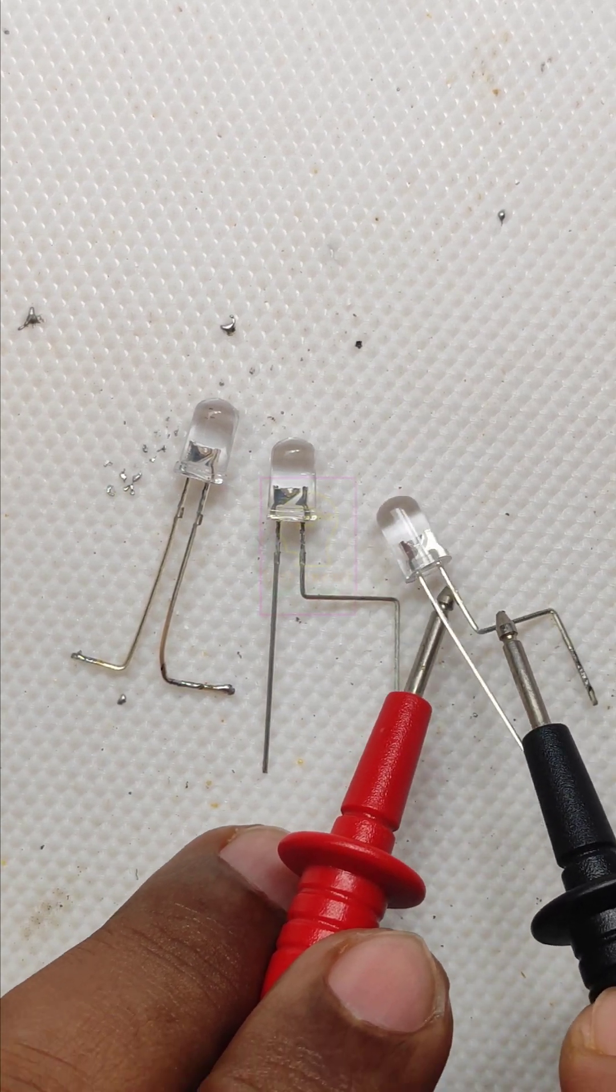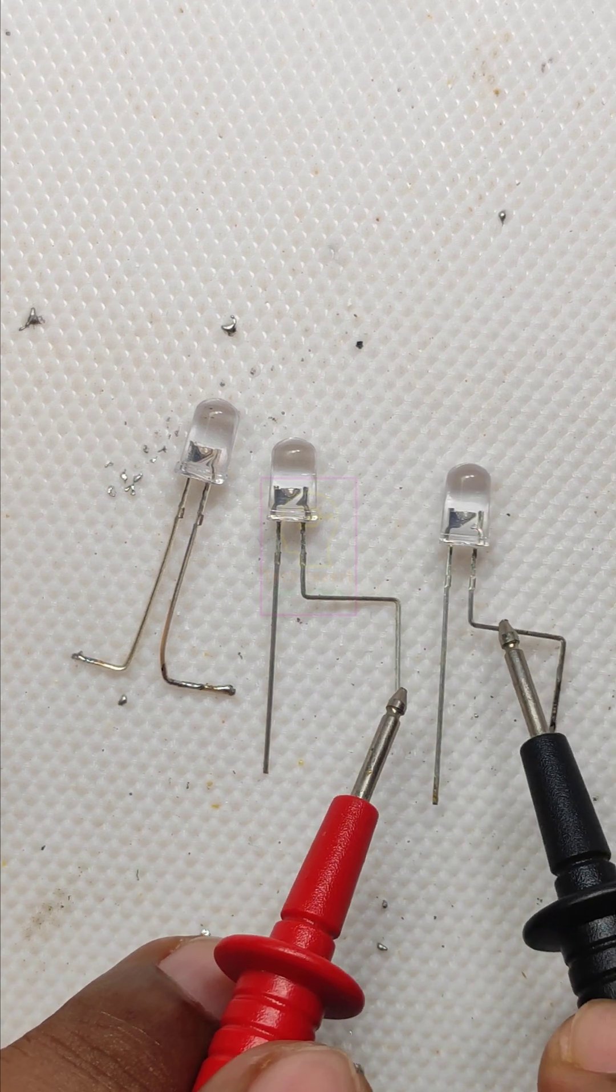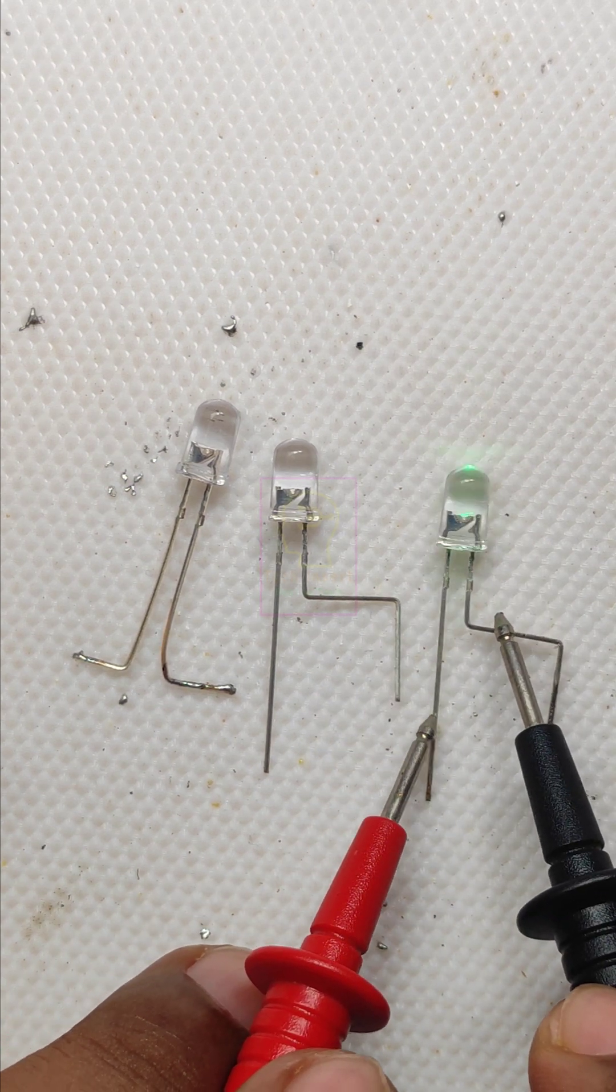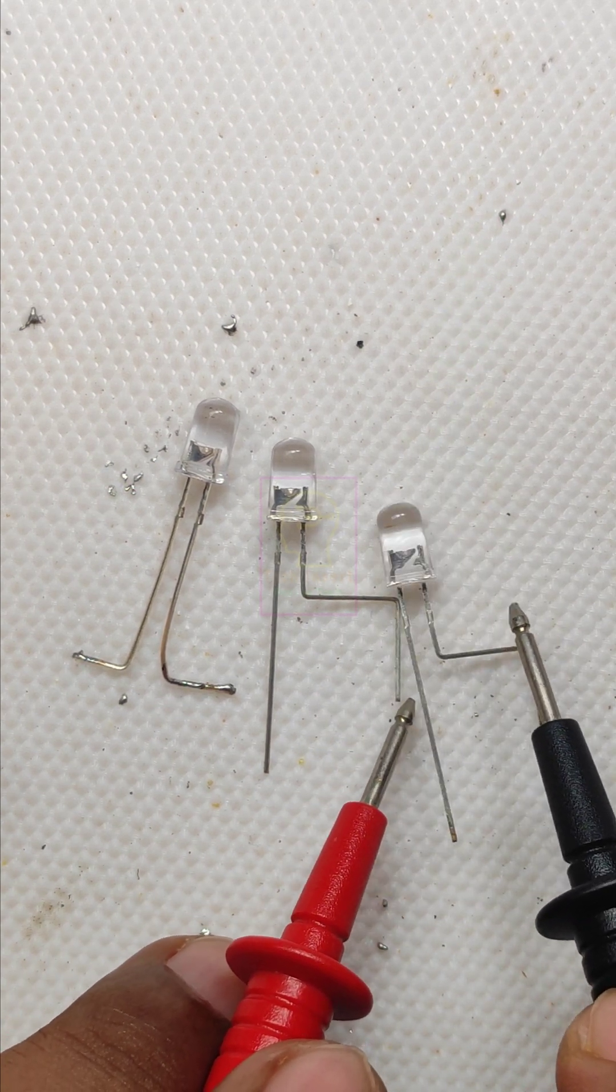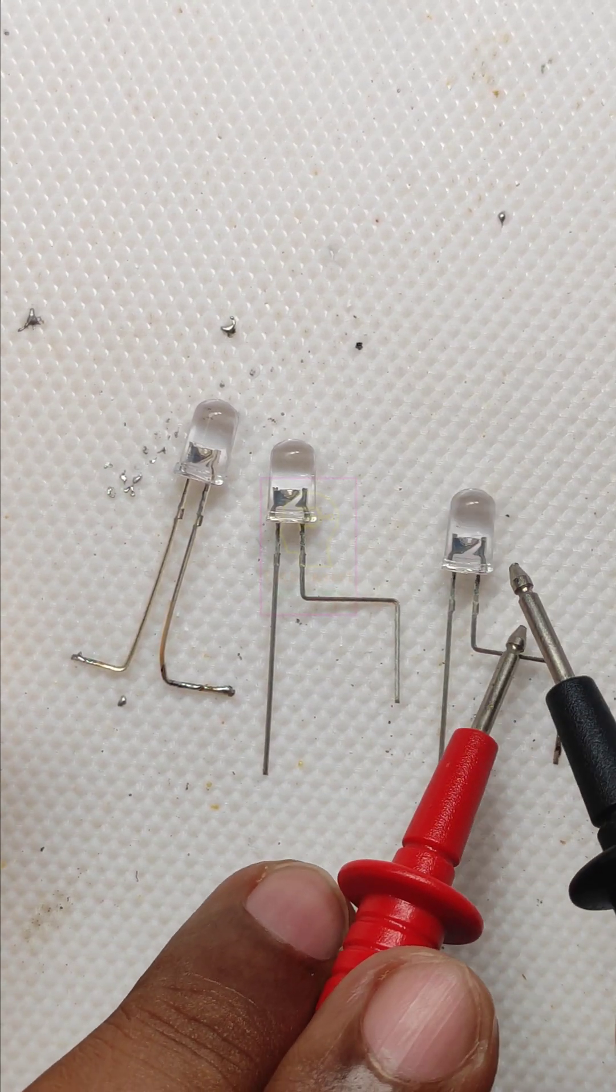So while buying get quality LEDs. Quality LEDs do not have this issue. Double check LEDs before using them.